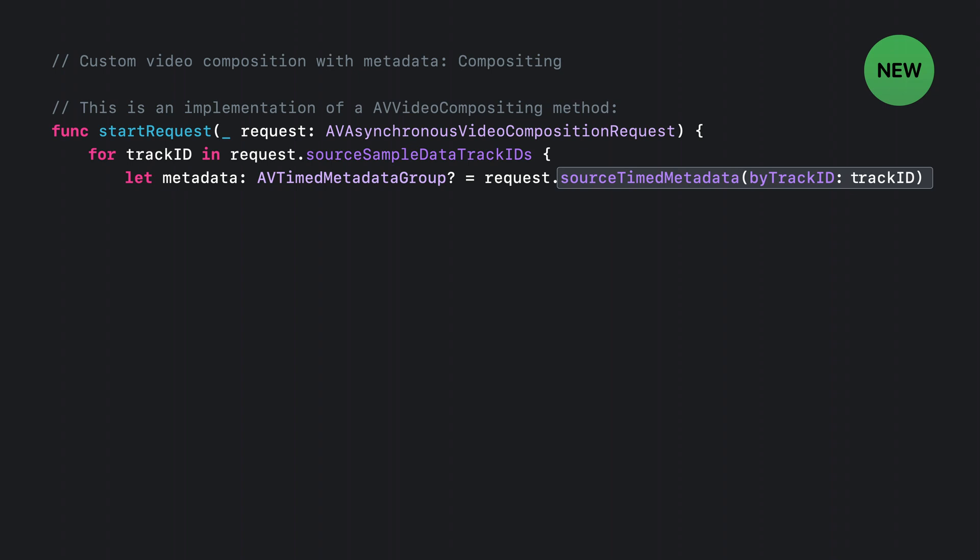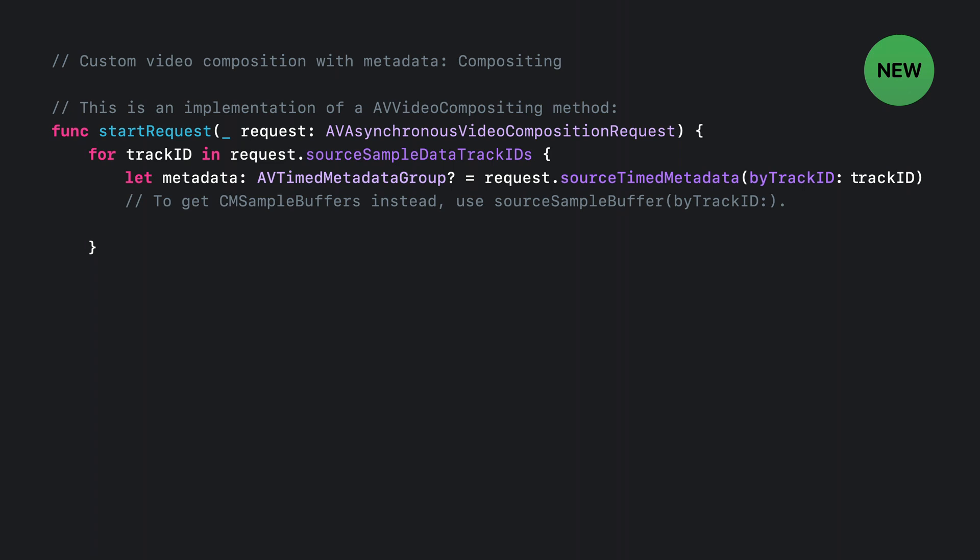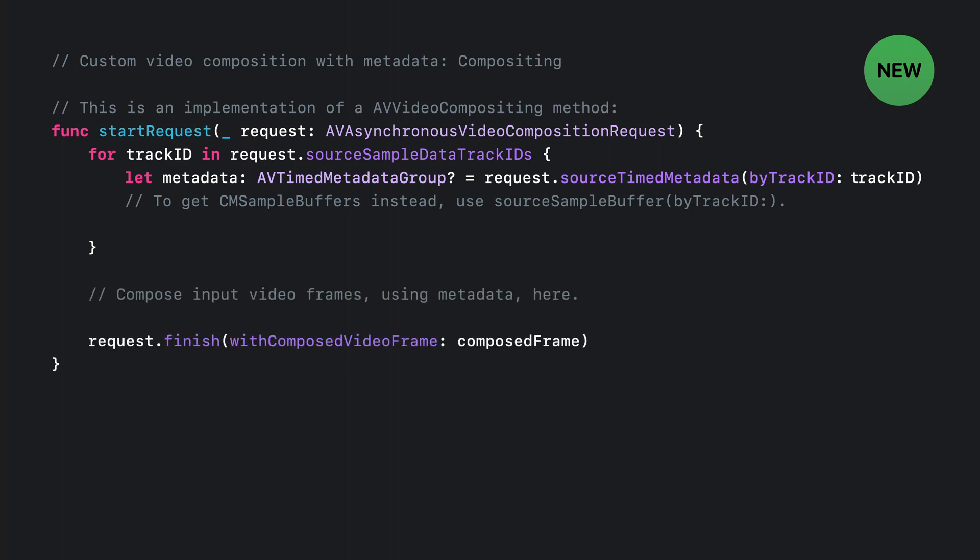Now, AV Timed Metadata Group is a high-level representation of the metadata, with the value parsed into a string, date, or other high-level object. If you'd rather work with the raw bytes of the metadata, you can use the Source Sample Buffer by Track ID method to get a CM sample buffer instead of an AV Timed Metadata group. Once you have the metadata in hand, you can use the metadata along with your source video frames to generate your output video frame and finish off the request. So that's all it takes to get metadata into your custom video compositor callback, so you can do more interesting things with your video compositions.